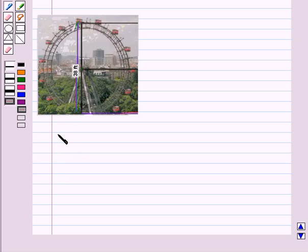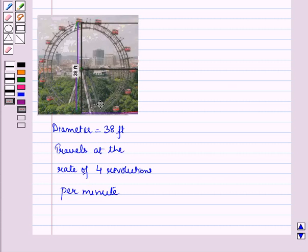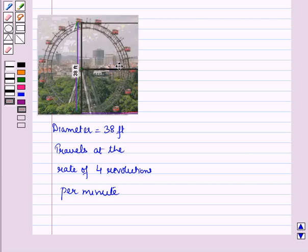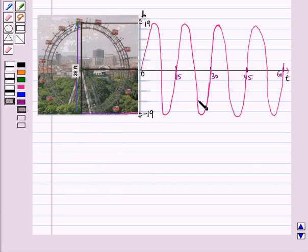Consider the height of the center of the ferris wheel to be the starting point. A particular wheel has a diameter of 38 feet and travels at a rate of 4 revolutions per minute. Suppose you note the height reached in 10 minutes and plot the graph. Since height reached depends on time, we take time t on the horizontal axis and height h on the vertical axis.